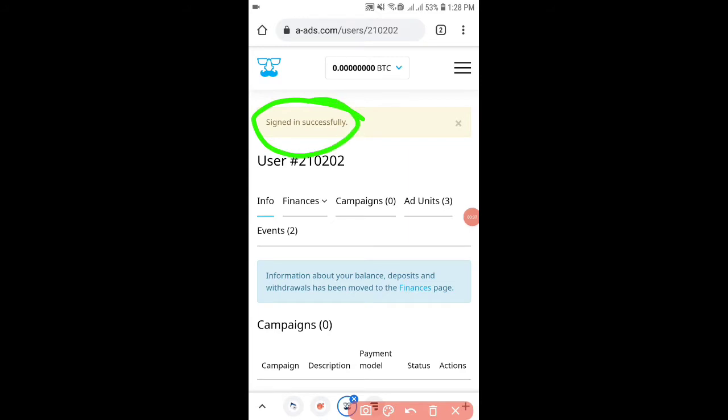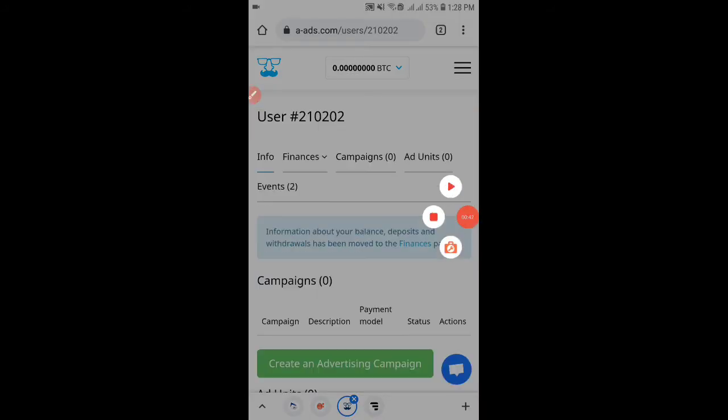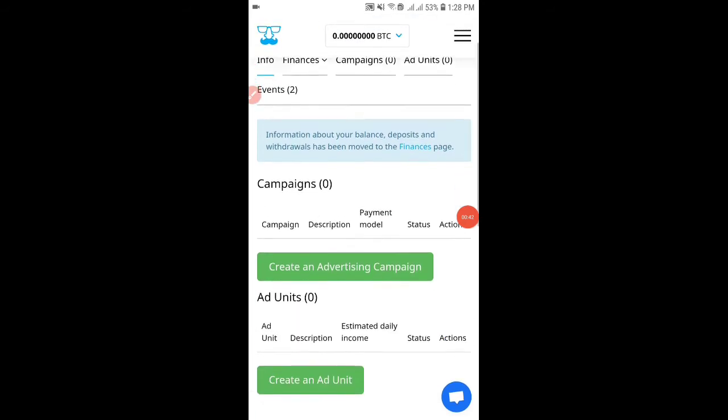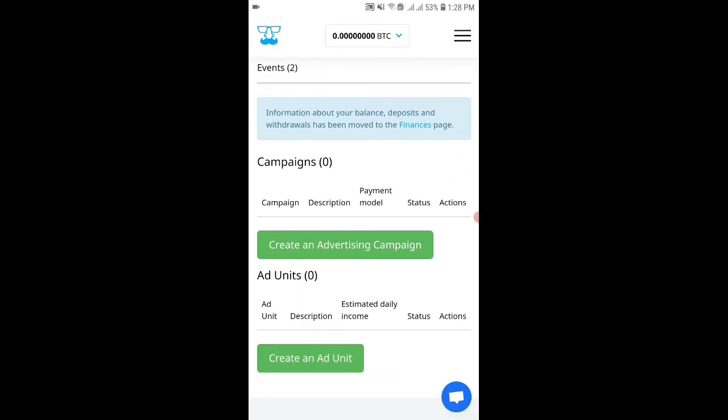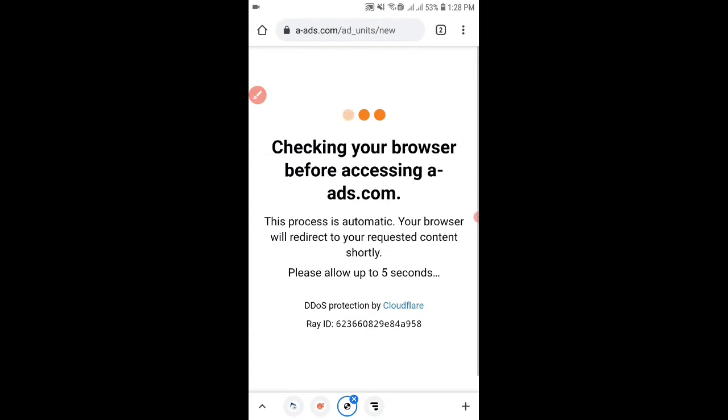As you can see I have successfully signed in and my balance is 0 BTC. Now click on create and add unit. Wait for a couple of seconds.